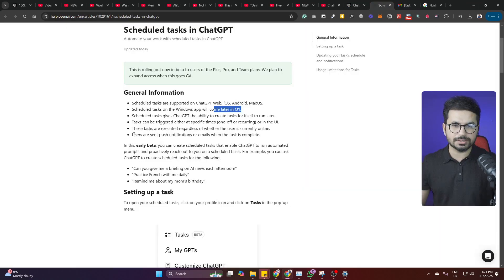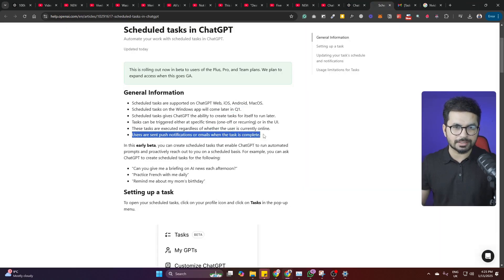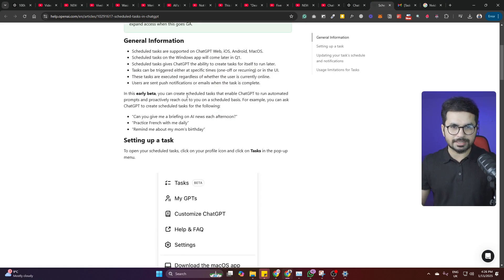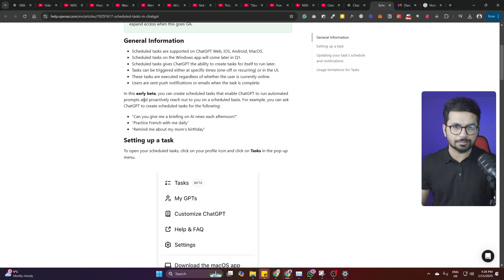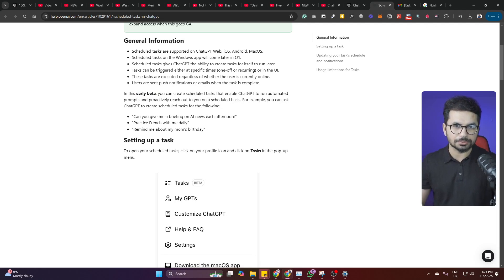Users are sent push notifications or emails when the task is completed. In this early beta, you can create scheduled tasks that enable ChatGPT to run automated prompts and proactively reach out to you on a scheduled basis.